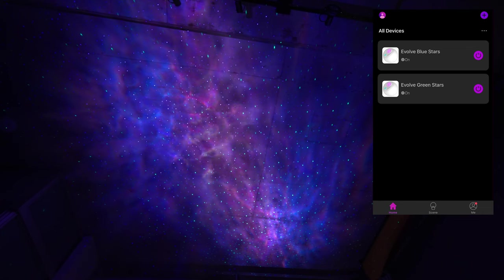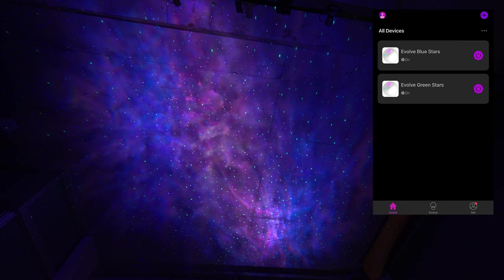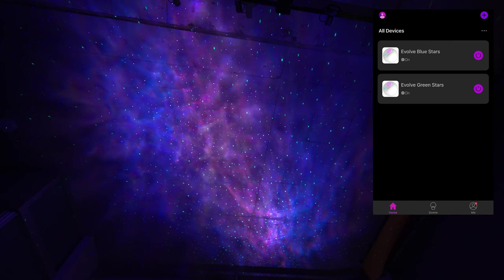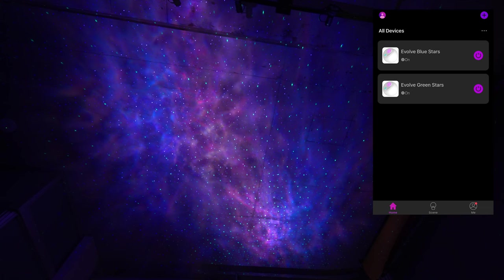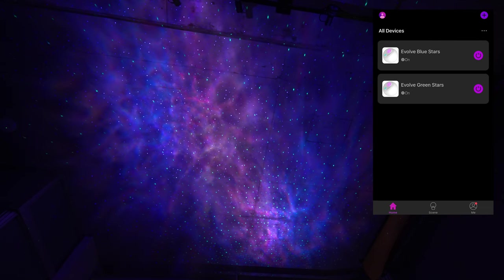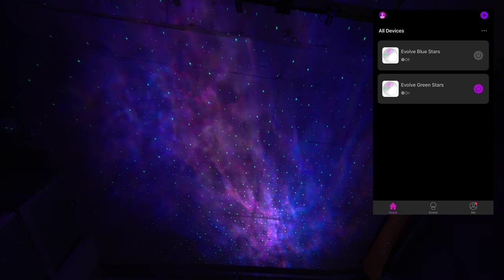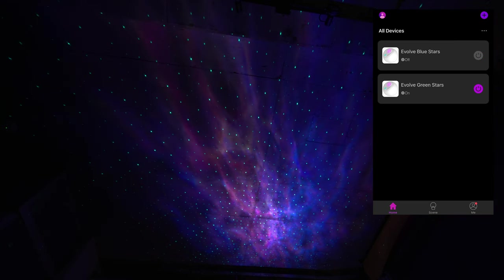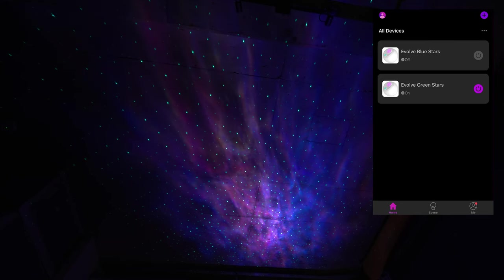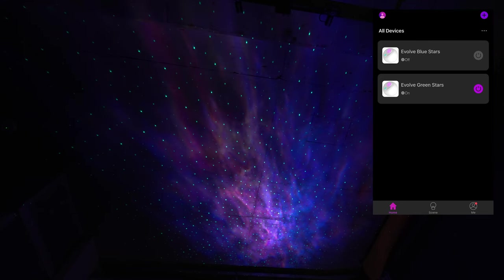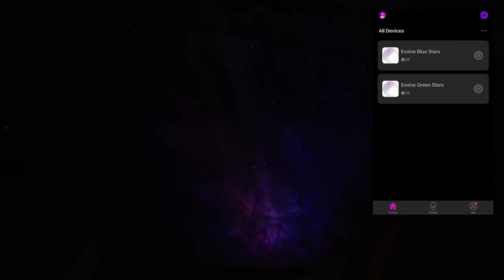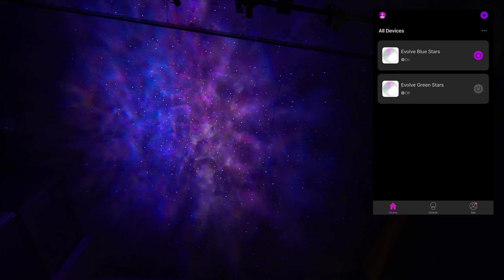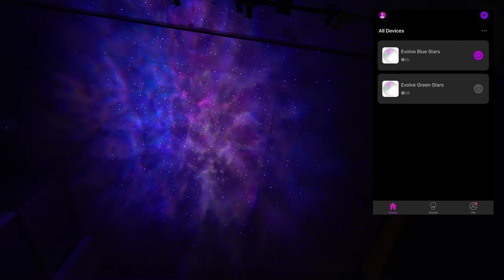So I now have the camera pointed upwards towards the ceiling and I'm going to really quickly take you guys through the bliss lights app here. So as you can see on the main page, it shows both devices. If I shut one off, it'll shut off the blue stars and now we just have the one projector projecting from the shelf where I showed you earlier. And if we turn that off but we turn the blue stars back on, we can see how it is projecting with just the blue stars.